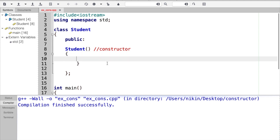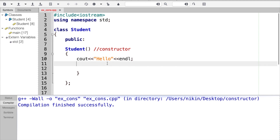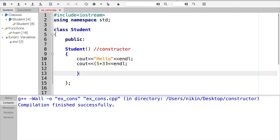Now I will create a message inside the constructor. I will use cout and print 'Hello'. I will create a message and save the file.